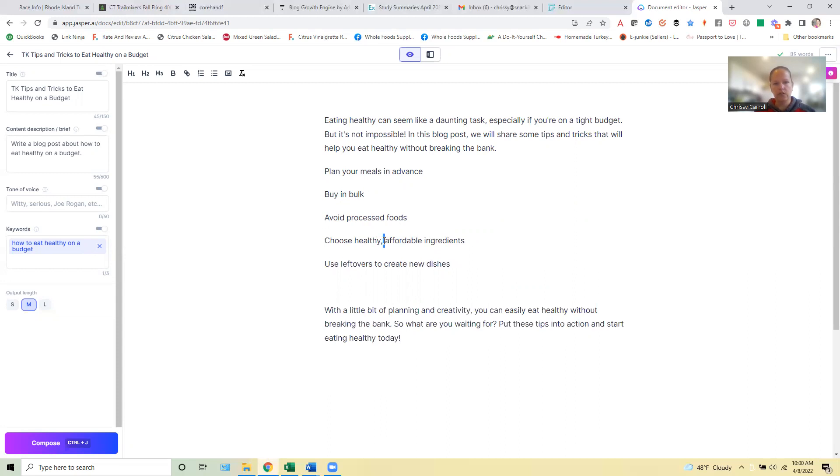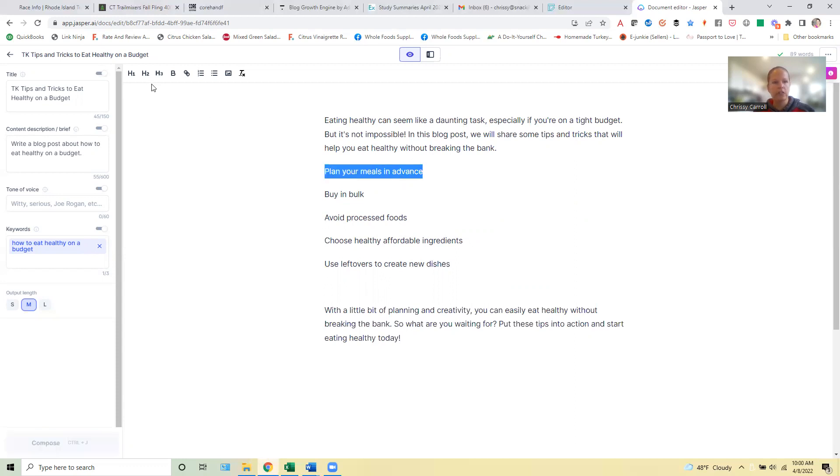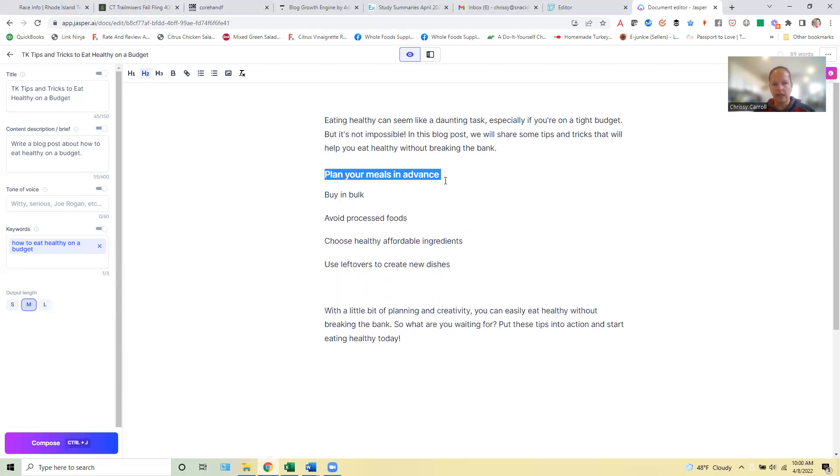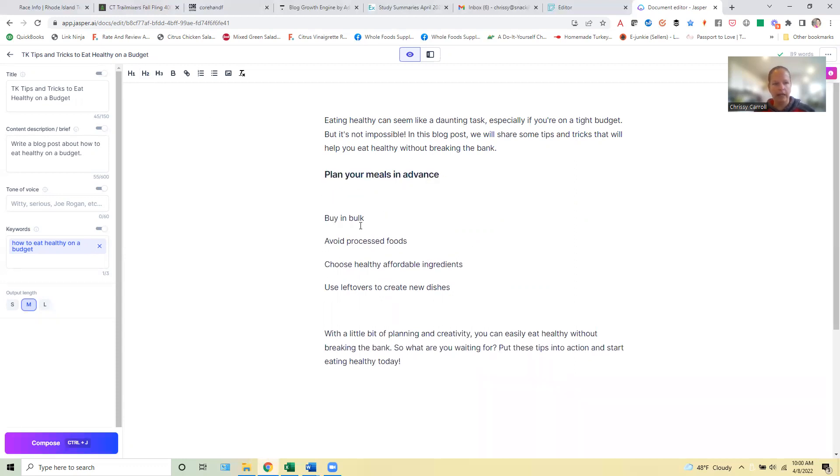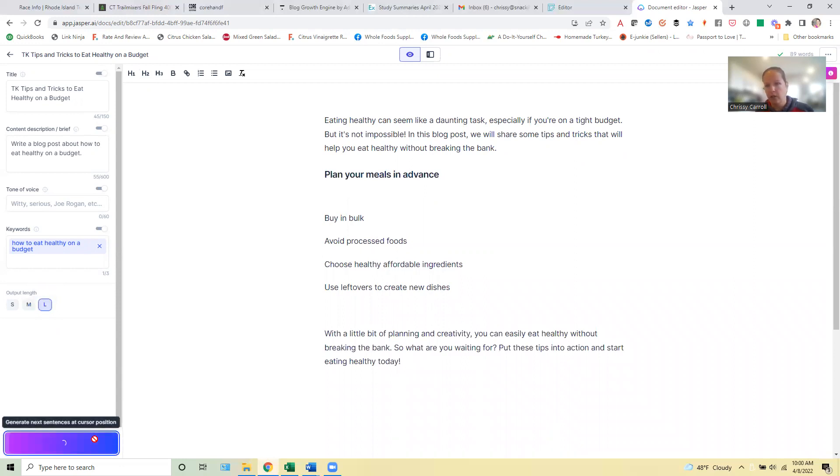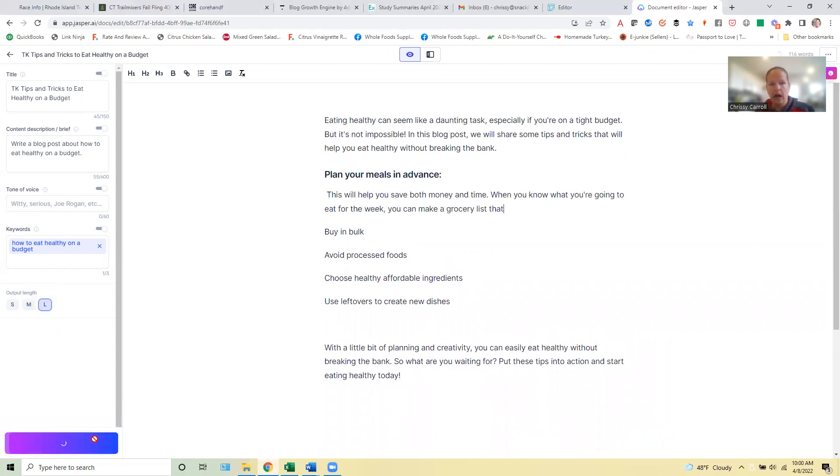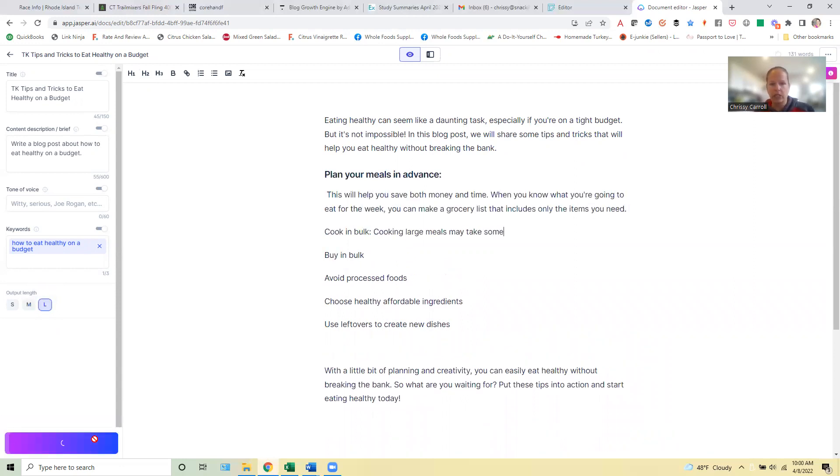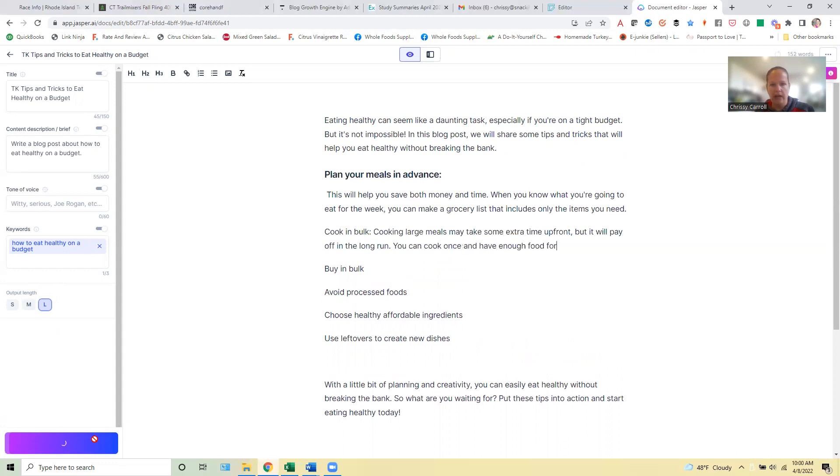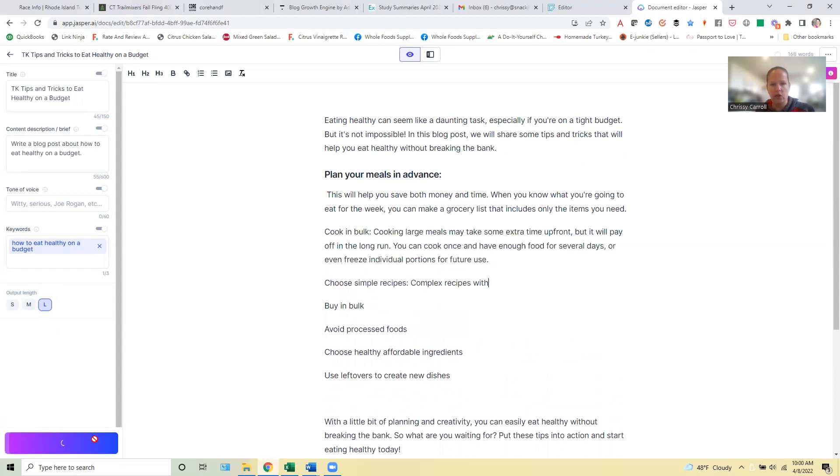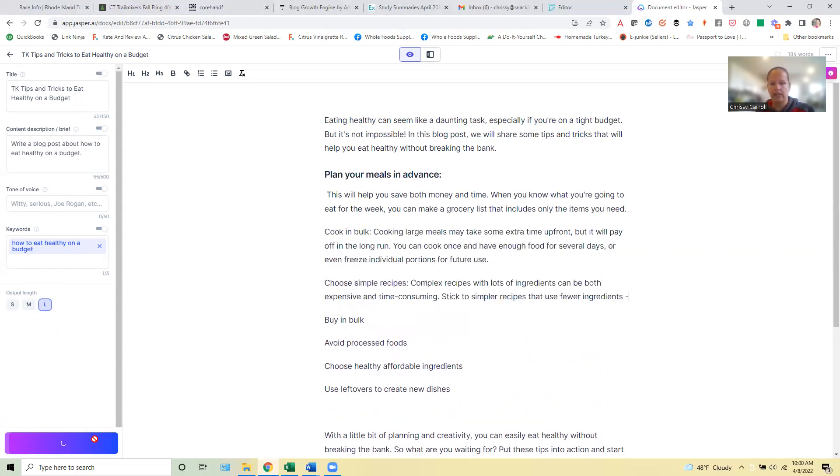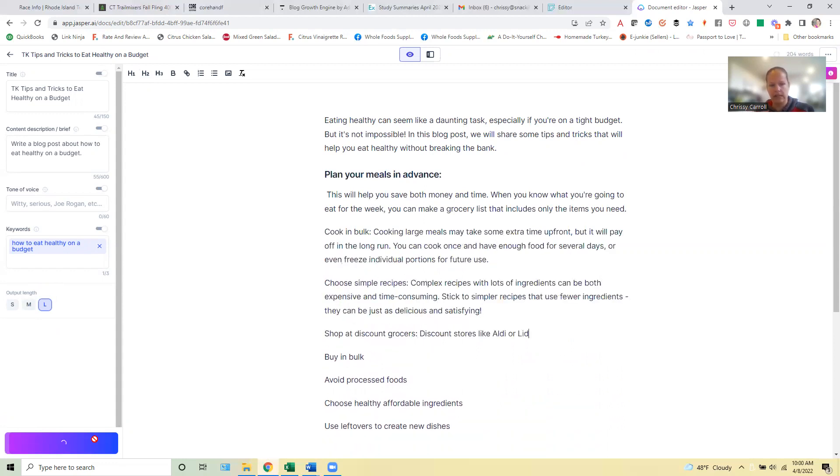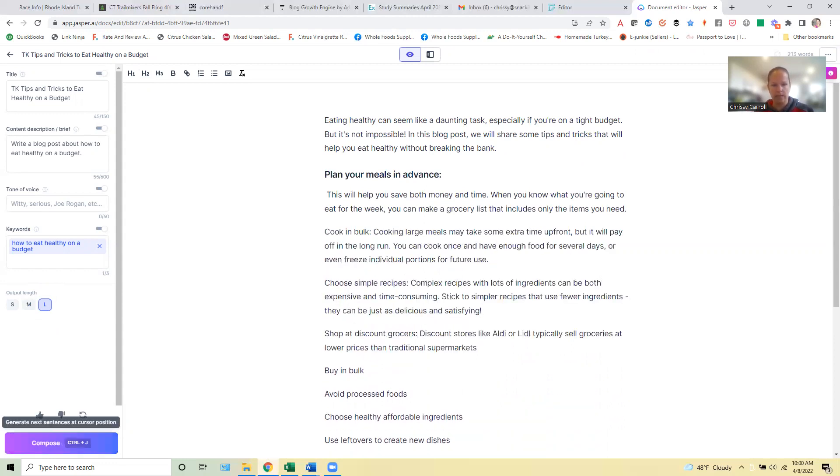So these will be like our H2 tags here. So we'll say choose healthy. Yeah, that looks pretty good. So usually what I do is I'll make this an H2 and then I'll go ahead here and just let Jasper run with the content. So we can do that and then we'll see what happens there and it's going to give us kind of these little short paragraphs for these different tips that it's coming up with.